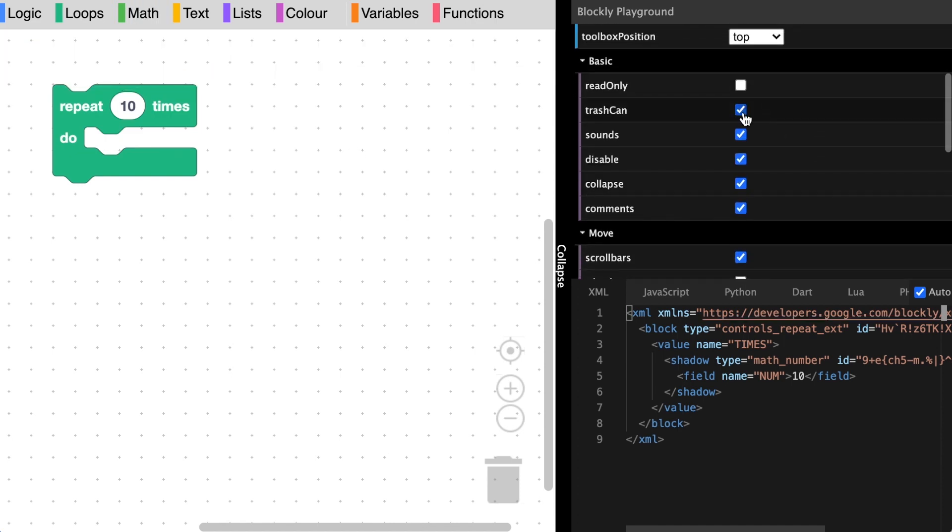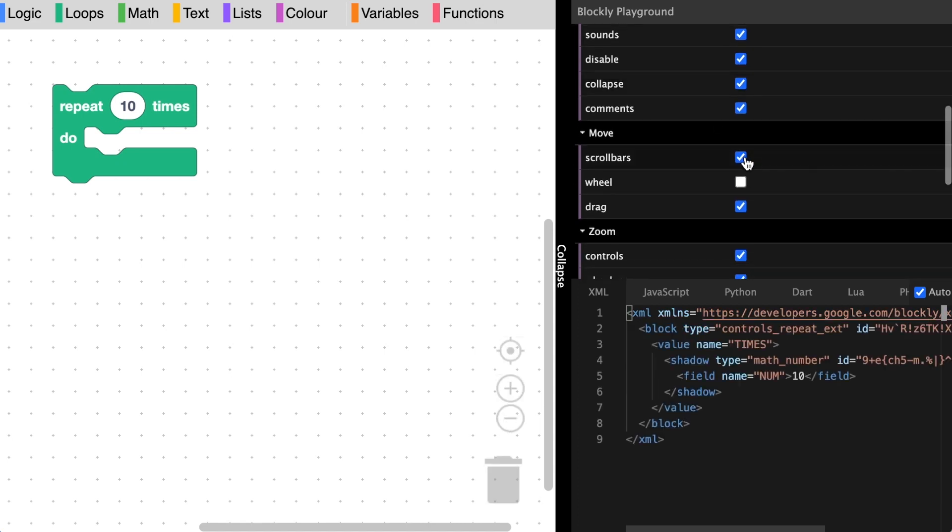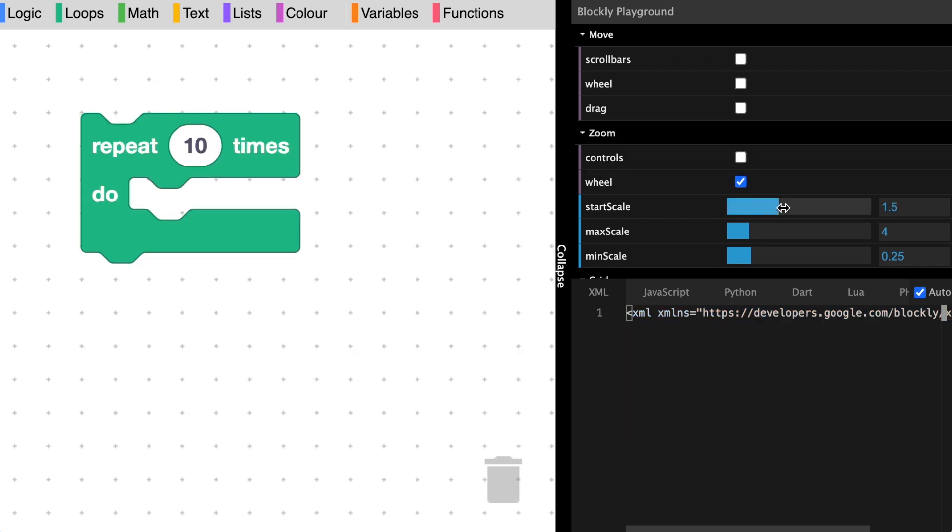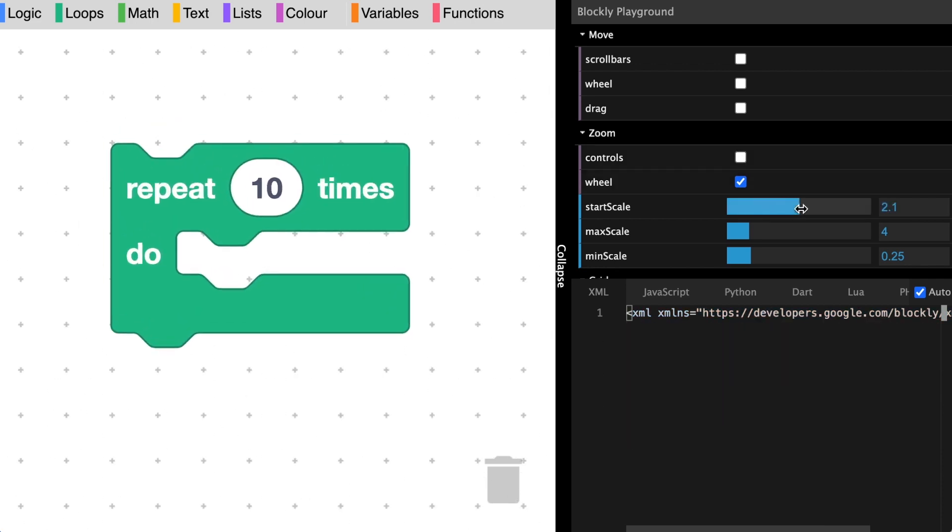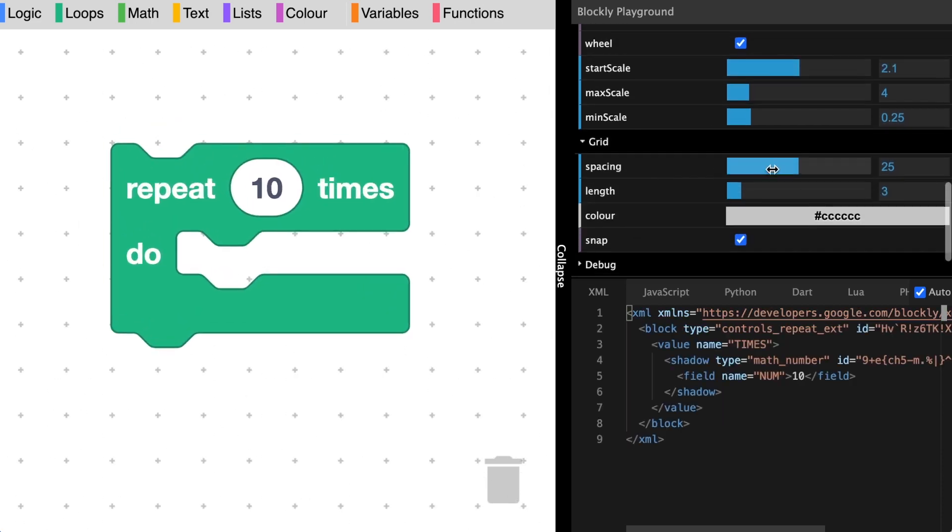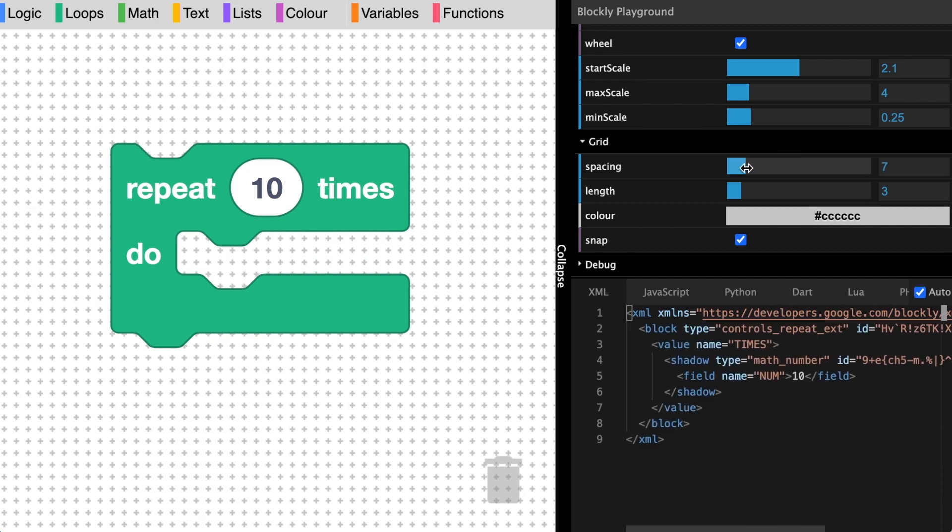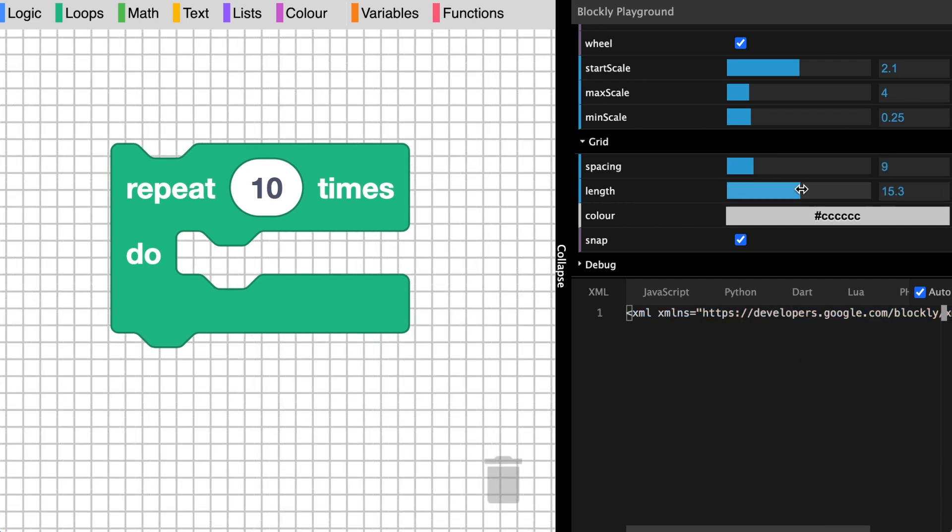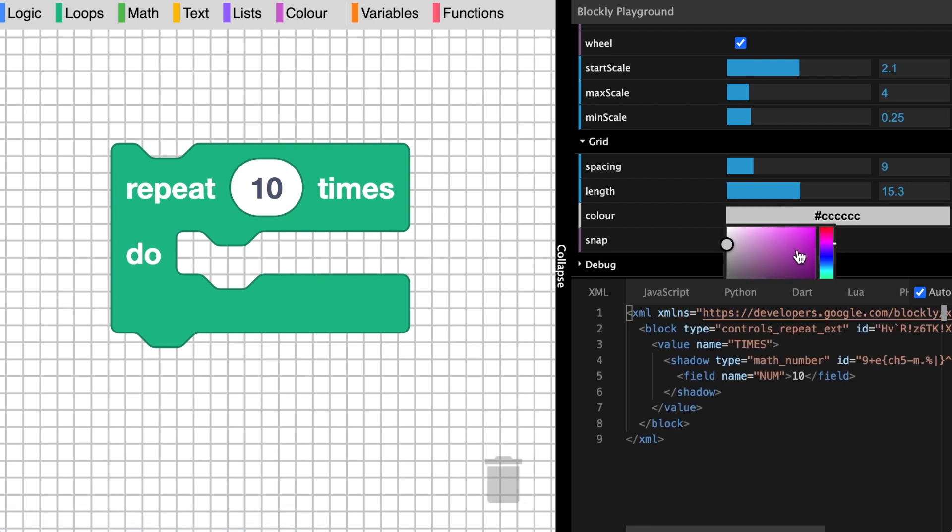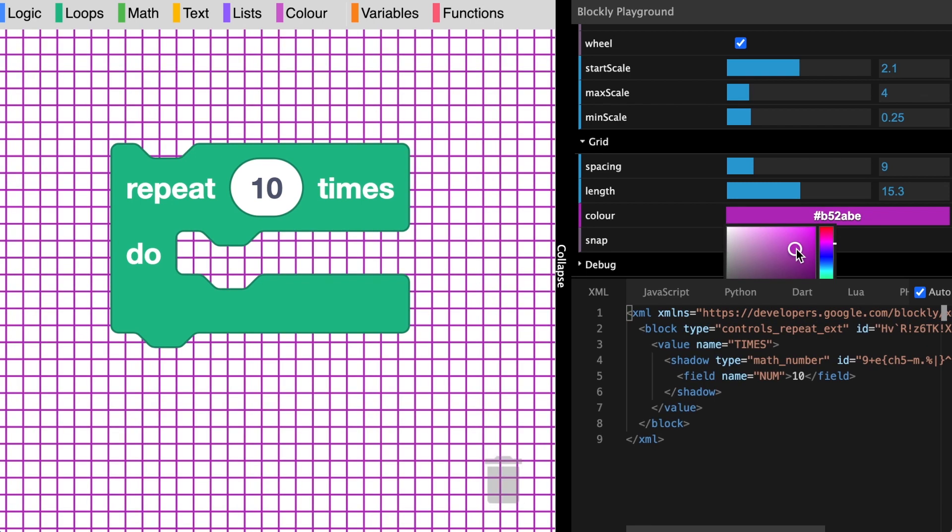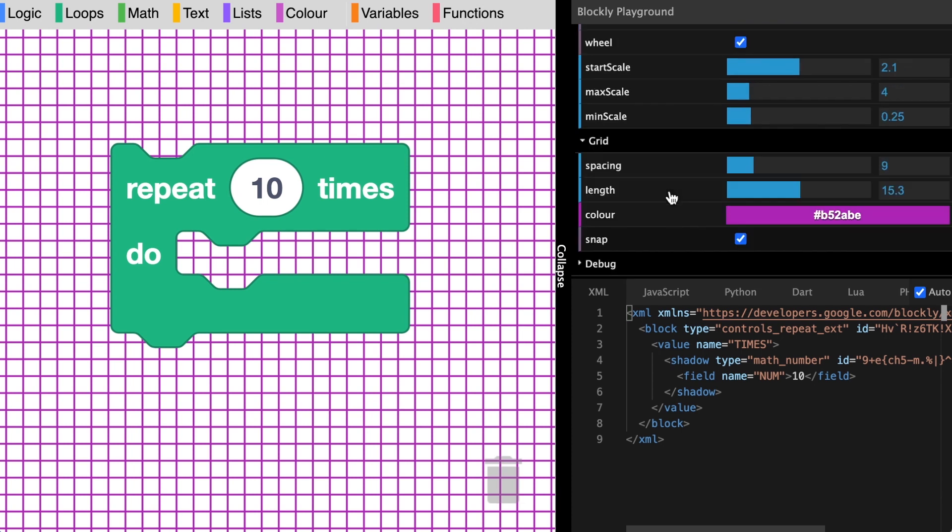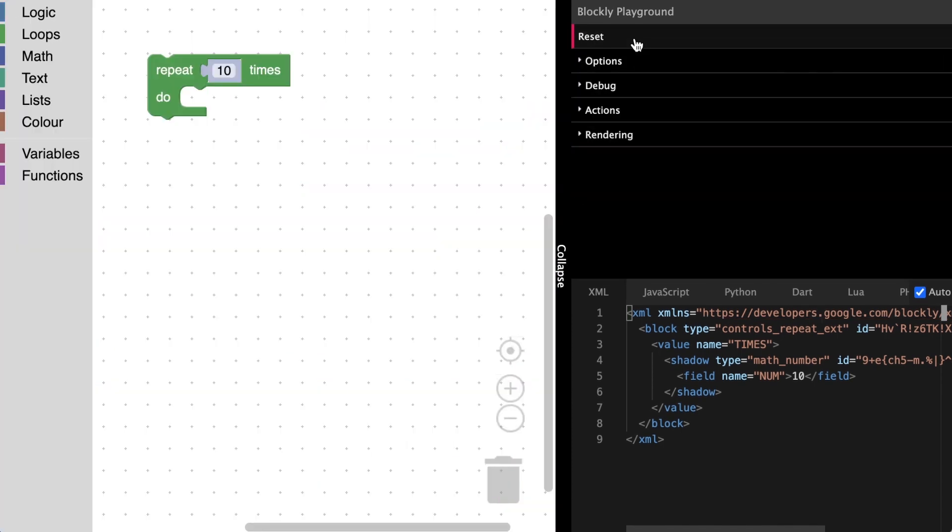We can enable and disable the trash can, the scroll bars, and the zoom controls. We can change the starting zoom scale and make adjustments to the grid such as its spacing, length, and color. You can always click the reset button to reset all the options to the default options.